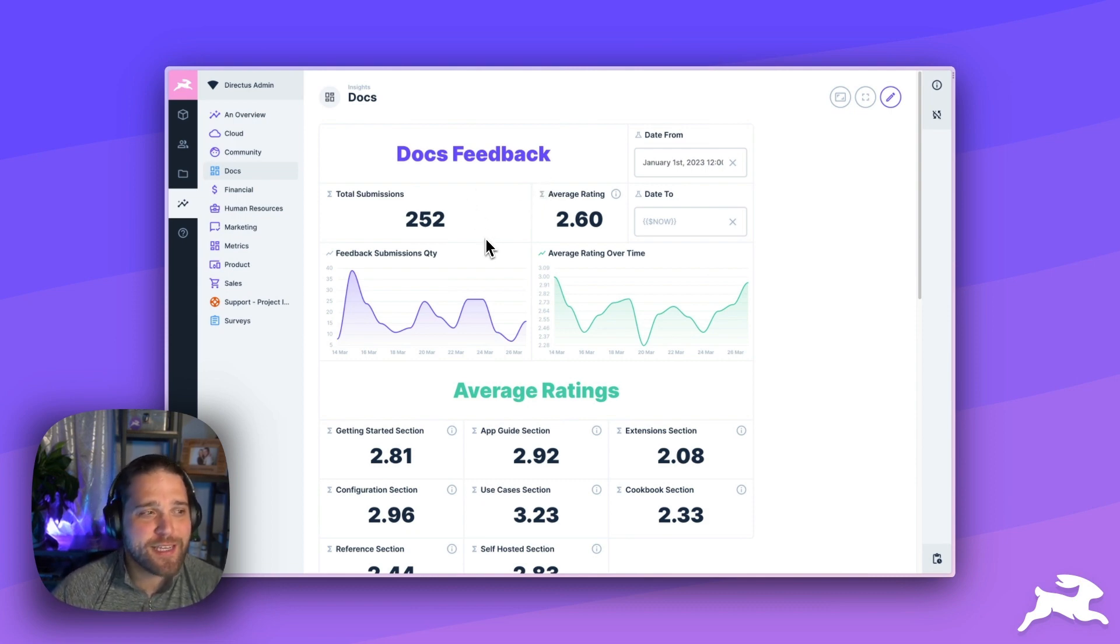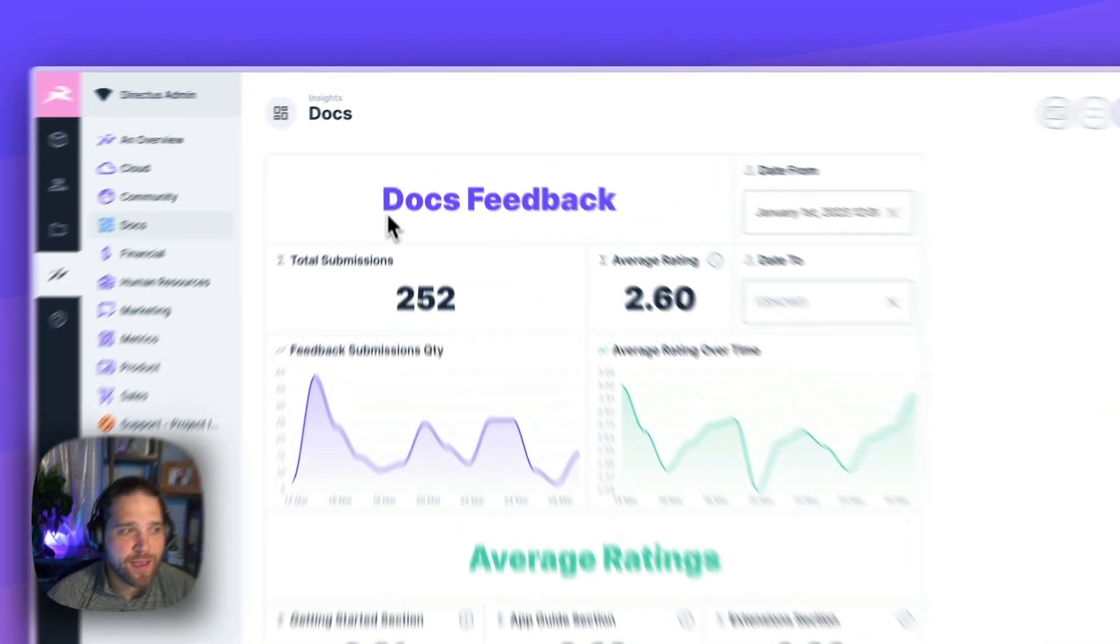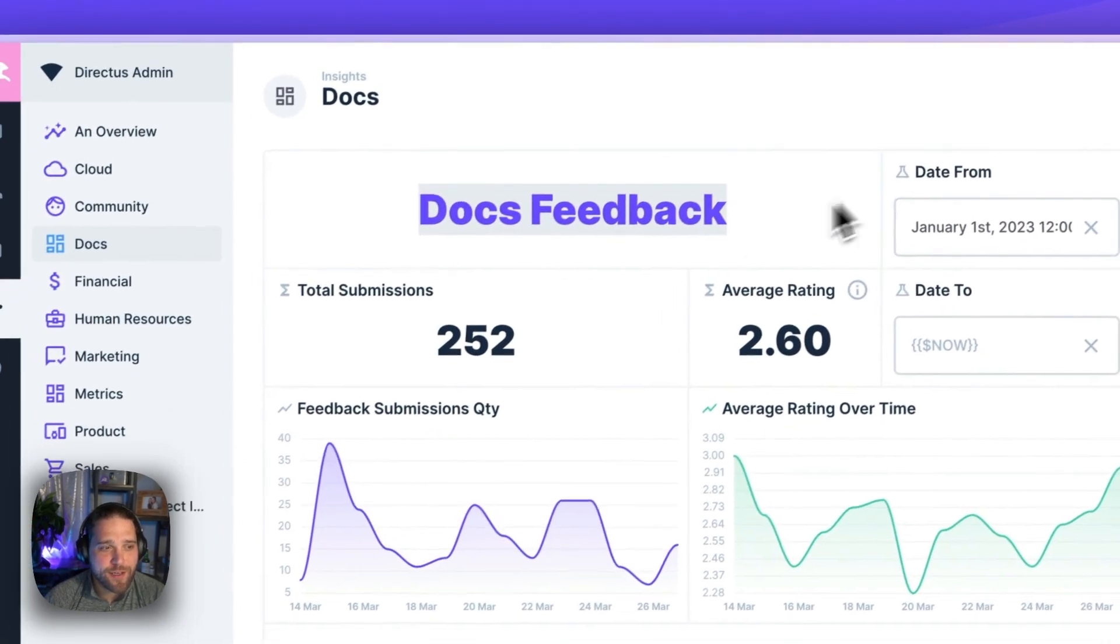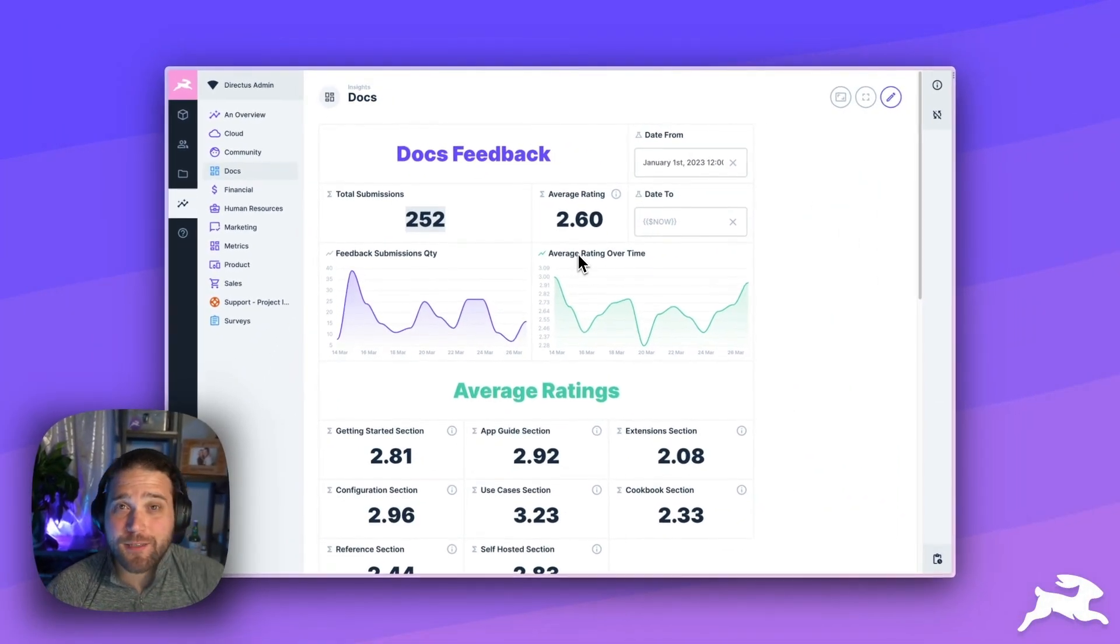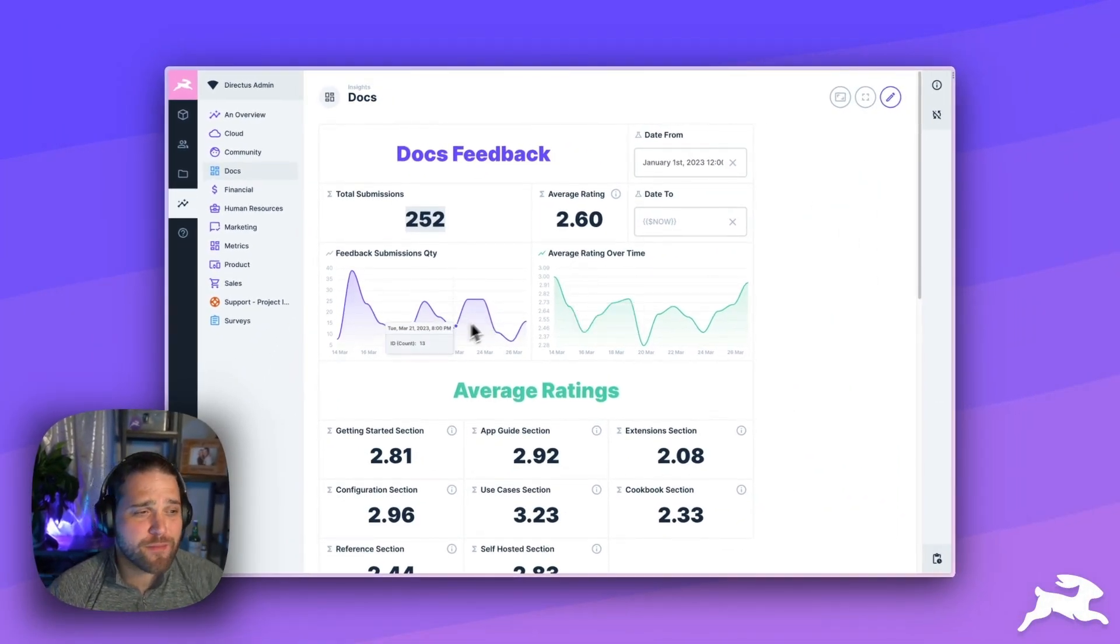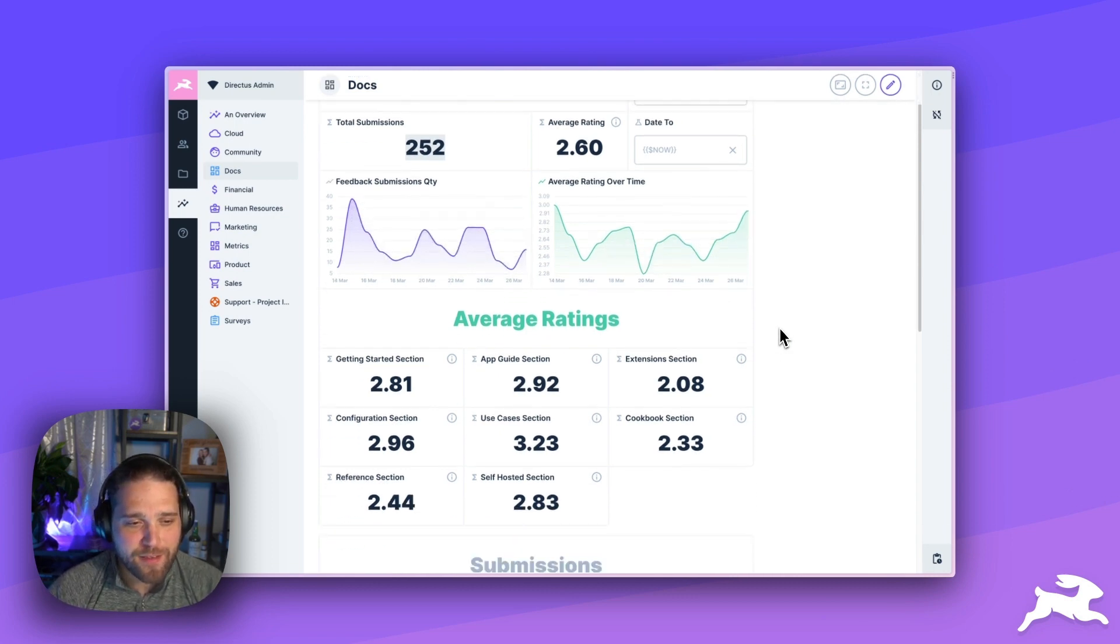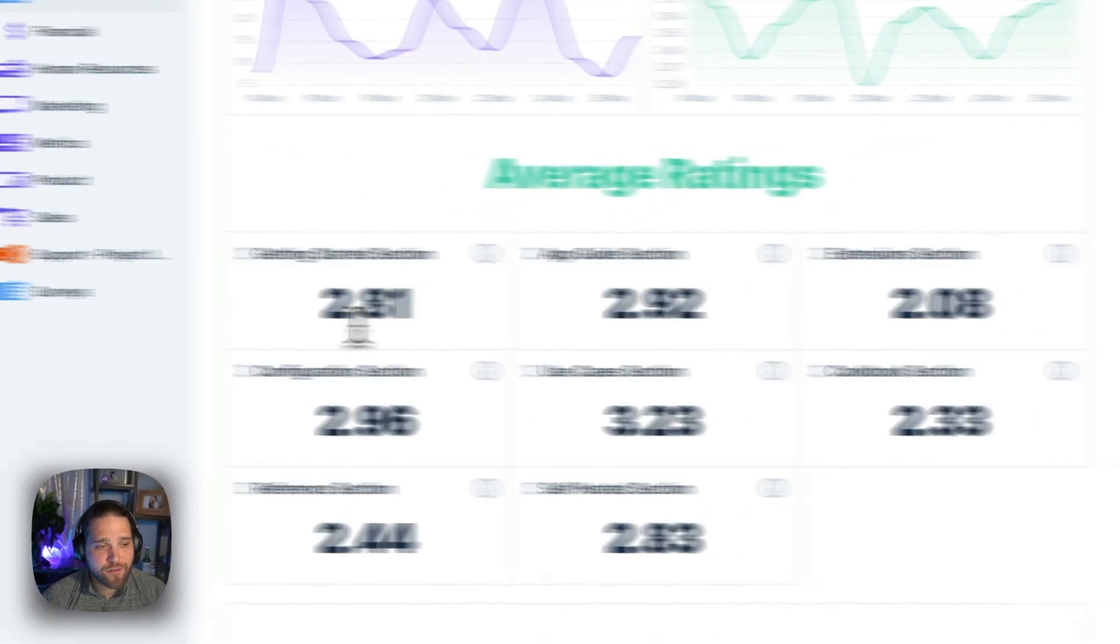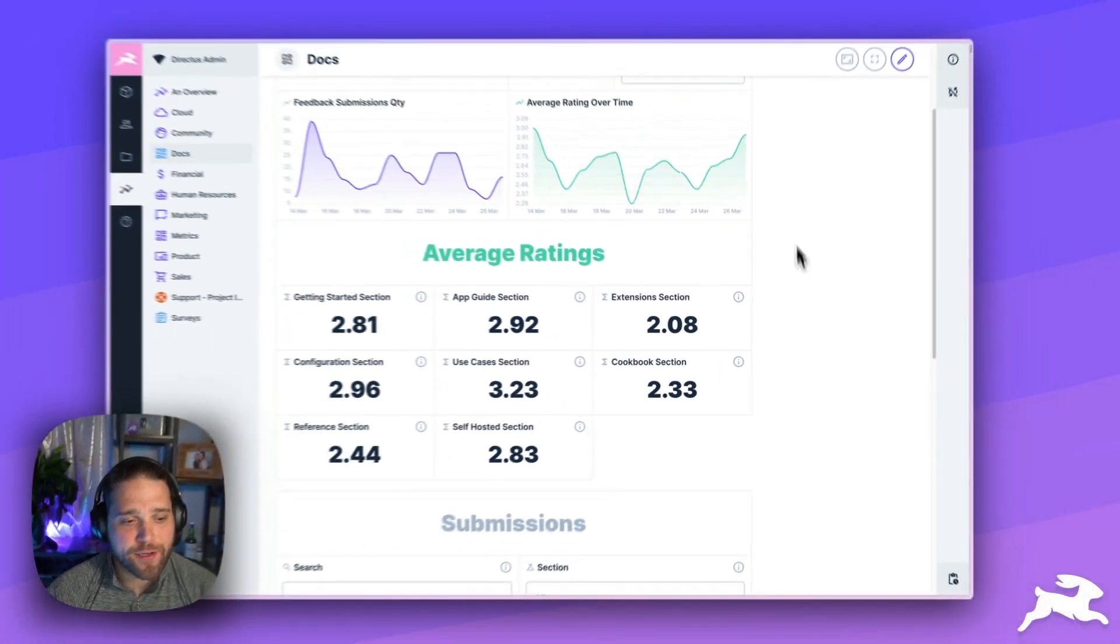So, this is our actual feedback dashboard inside Directus. And you can see we've got our docs feedback here. We've got 252 total submissions, a total rating of 2.6. We're going to work on that over time. But we've got a nice graph that shows us the quantity of submissions, our average rating over time. And then, I can even see the average ratings for each section over that time period.